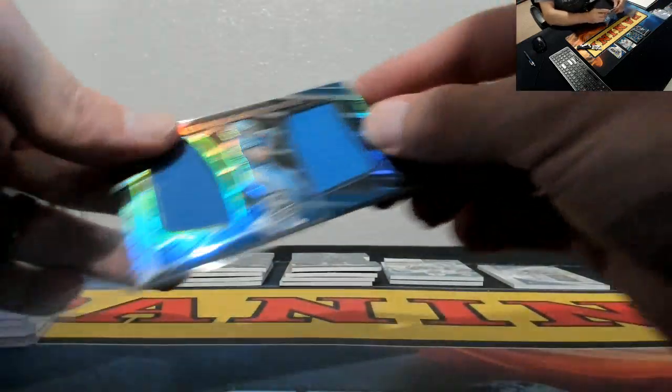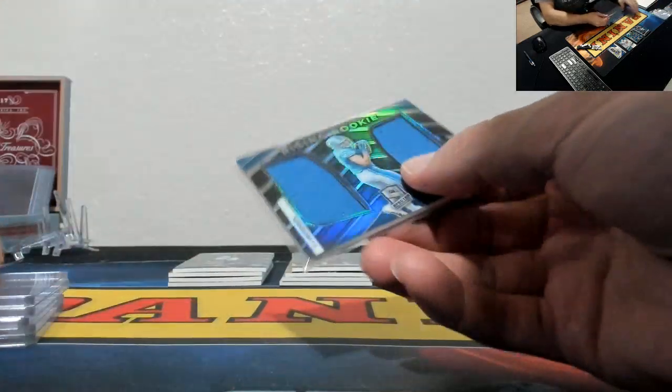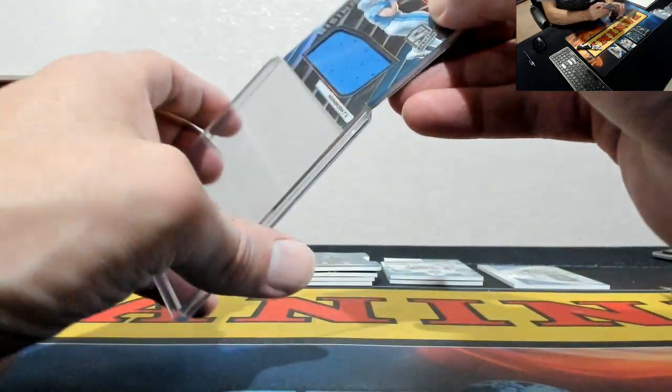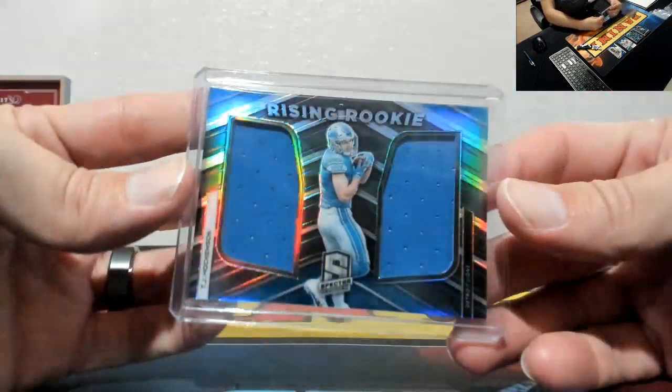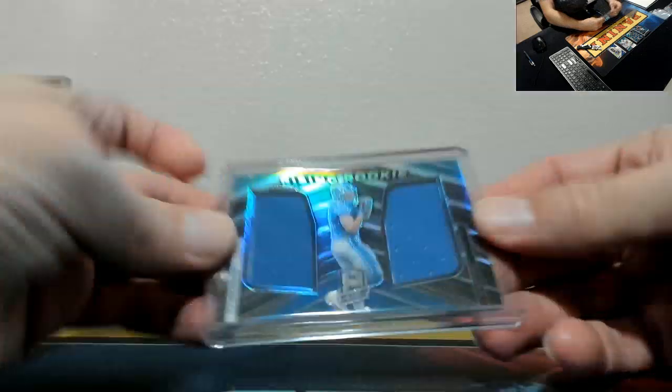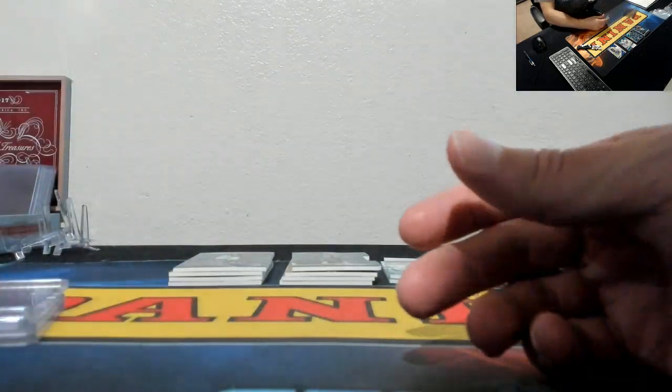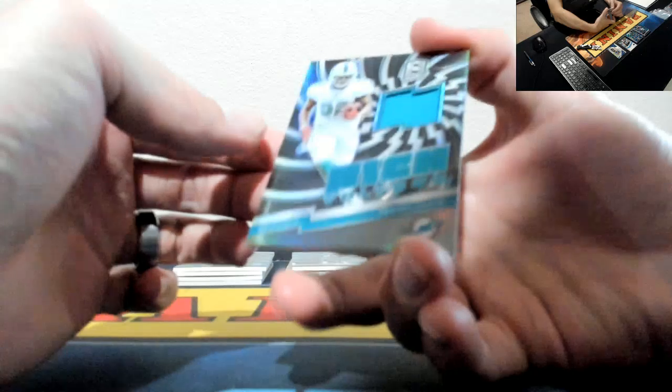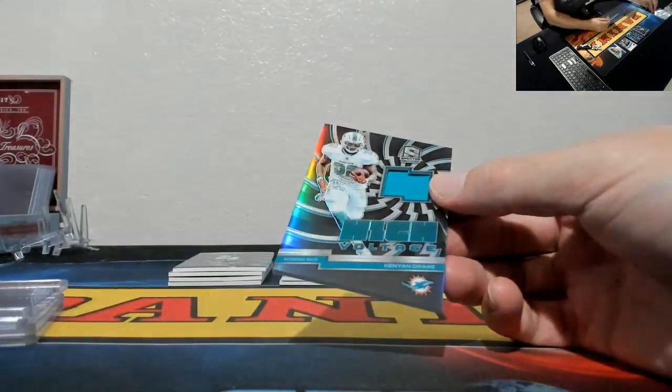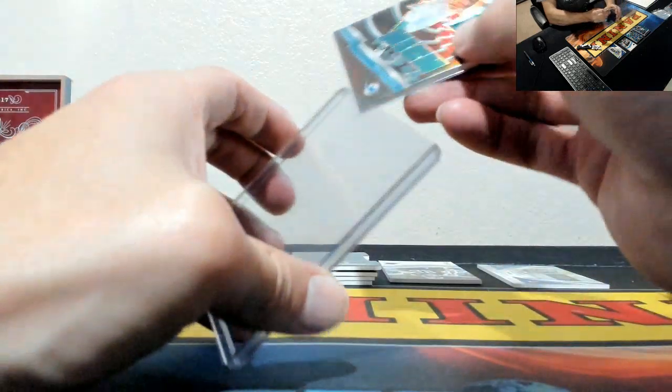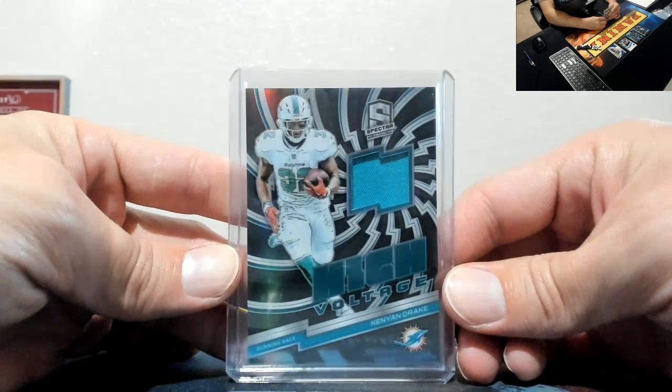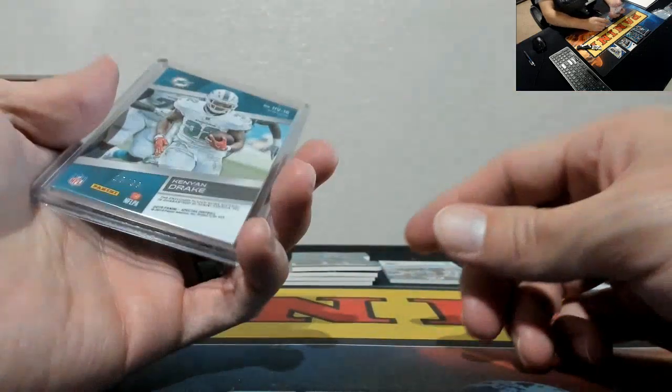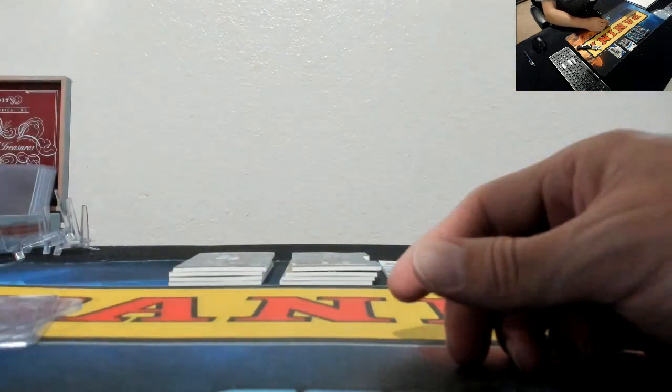Rising Rookie, TJ Hockenson for the Lions, that's to 99. High Voltage, Kenyan Drake. Kenyan Drake High Voltage, Dolphins, to 99.